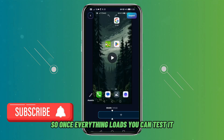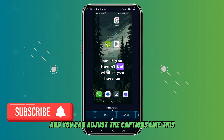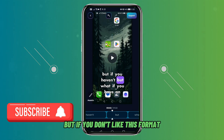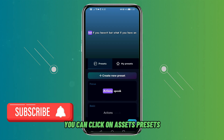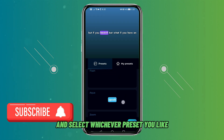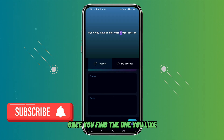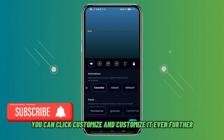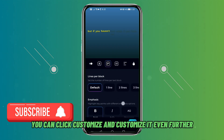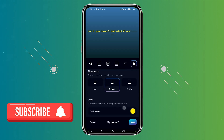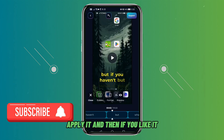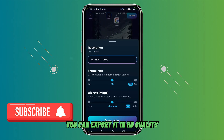Once everything loads, you can test it and adjust the captions. If you don't like the format, you can click on assets, then presets, and scroll down to select whichever preset you like. Once you find one you like, you can click customize and customize it even further. From here you can save your customization, apply it, and export in HD quality.